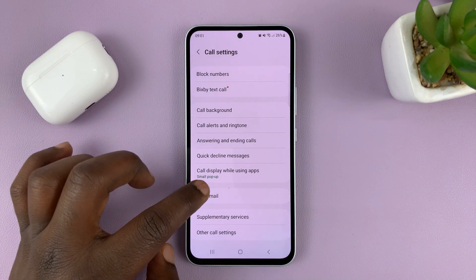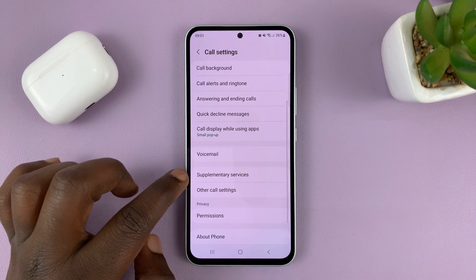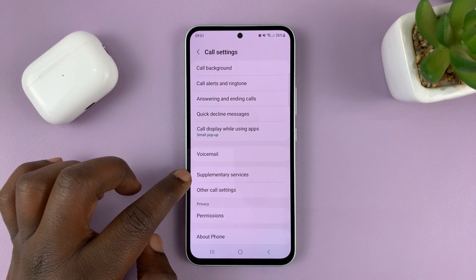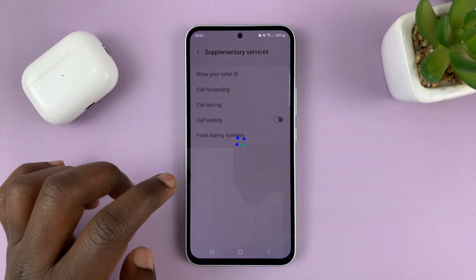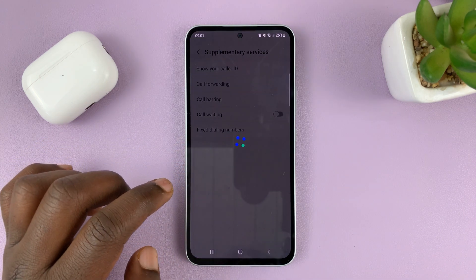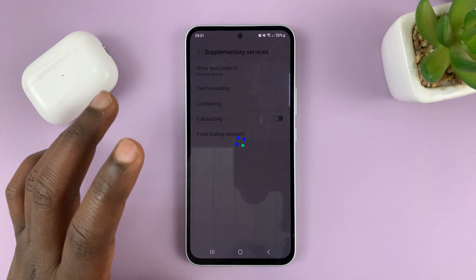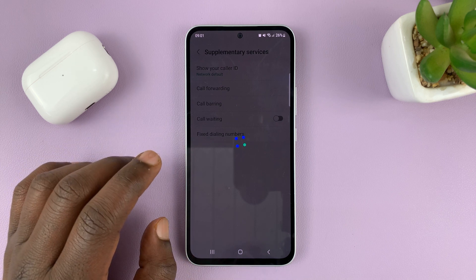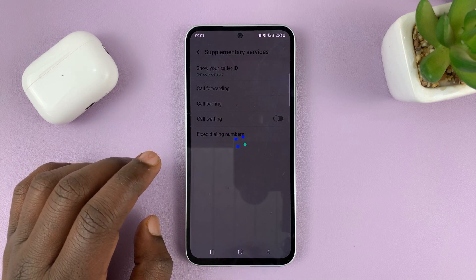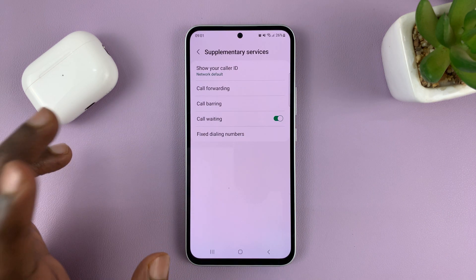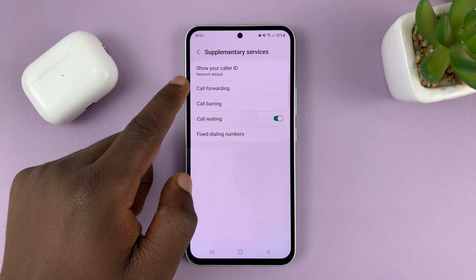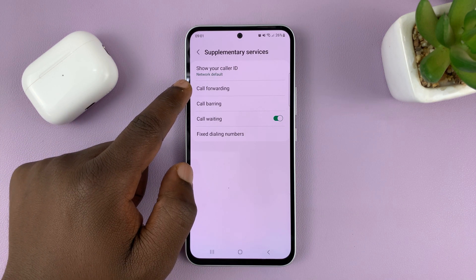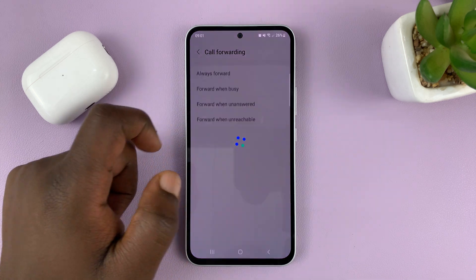On the call settings page, go to Supplementary Services and tap on that. Allow it to check the current status, and then go to Call Forwarding and tap on that.